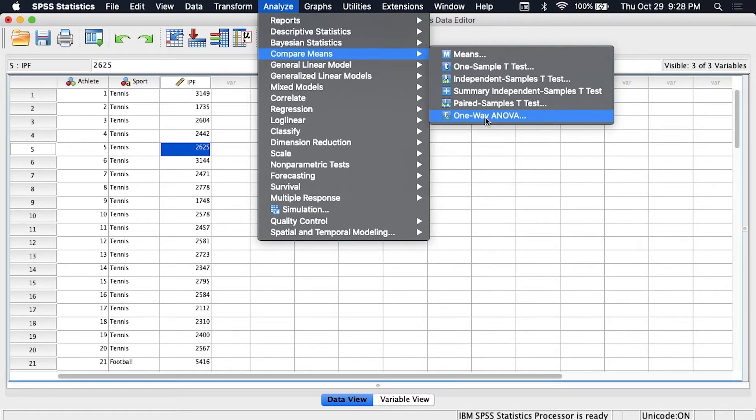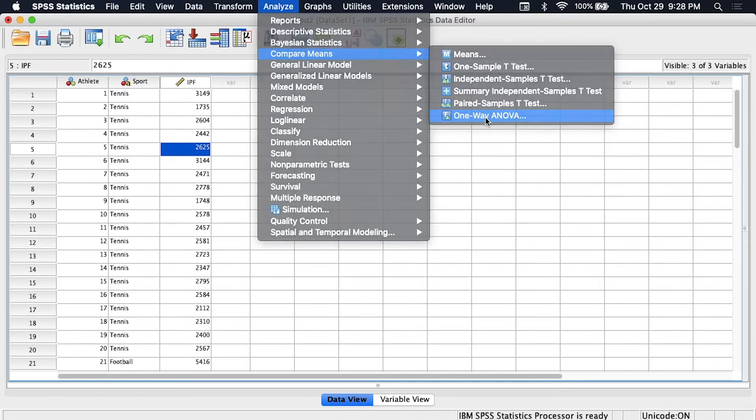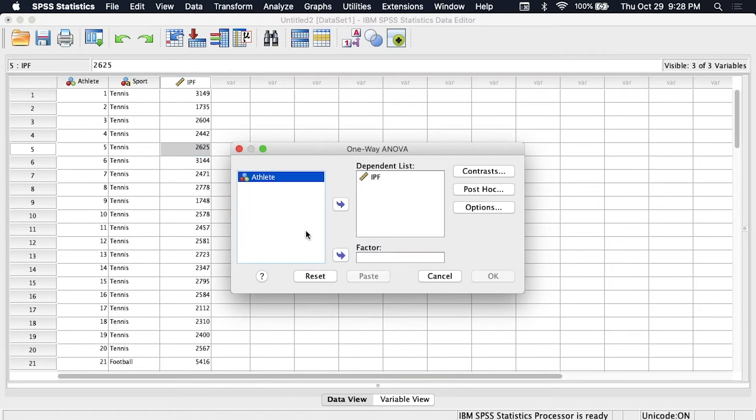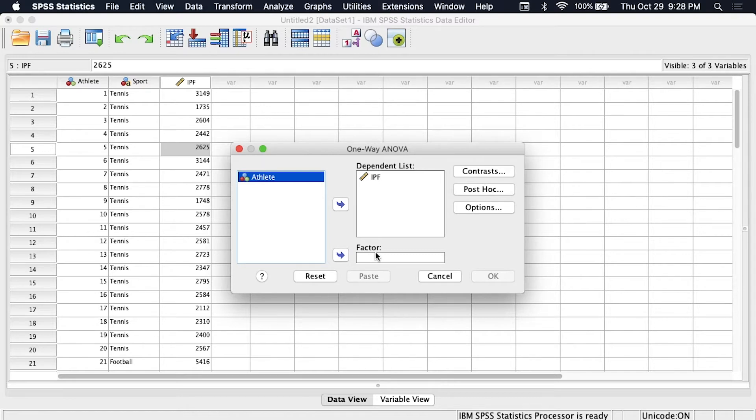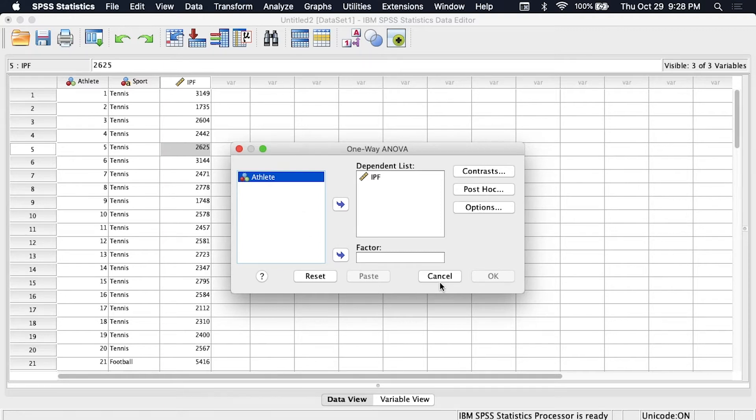However, in order to do this we need our grouping variable or our independent variable to actually be coded numerically. Because if you notice I'll click on this and it'll let me drag athlete over into the factor slot which is where we need to put our independent variable but there's no option for sport. We need to somehow turn sport into a numerical coded variable.